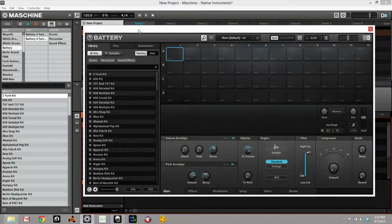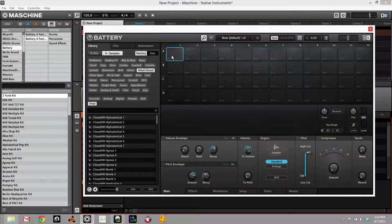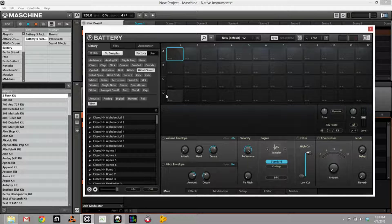Now when we talk about Battery — Battery isn't a sequencer. It's not a sampler in the full sense, though it does load samples. It's really about its kits. You can load different samples here and it's really laid out like a keyboard — each row here is an octave, and you have your 12 keys just like you would in an octave, and then you have four octaves, like a 49-key keyboard. It's really designed with a keyboard player in mind.